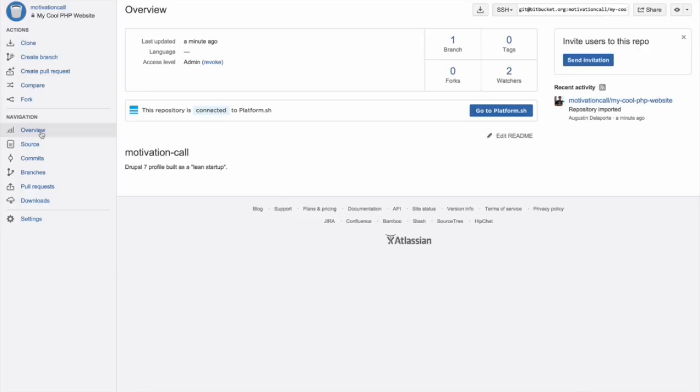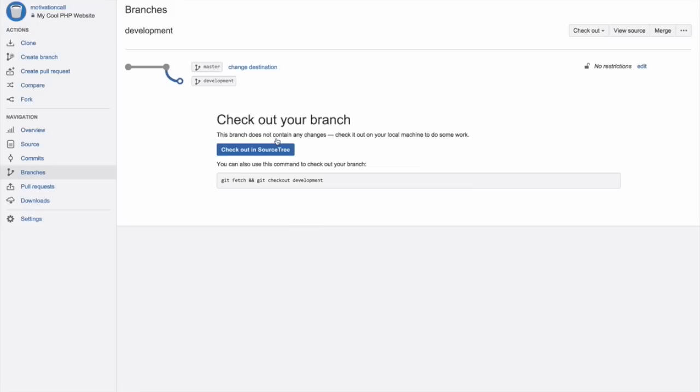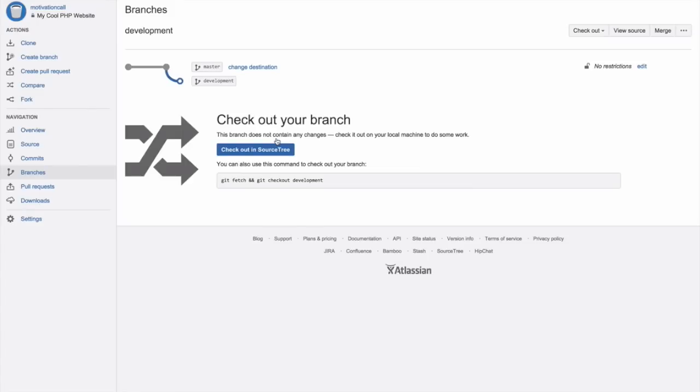You can click on go to Platform.sh to manage the integration. Now, time for magic. Let's create a new branch. This will be a development branch. In our toy example, the project we created had a MySQL, a Redis, and a Solr instance linked to our application.